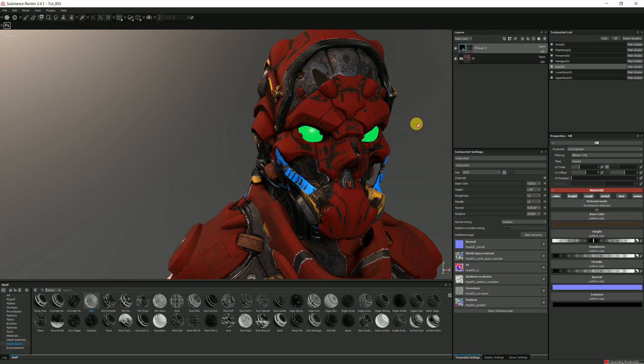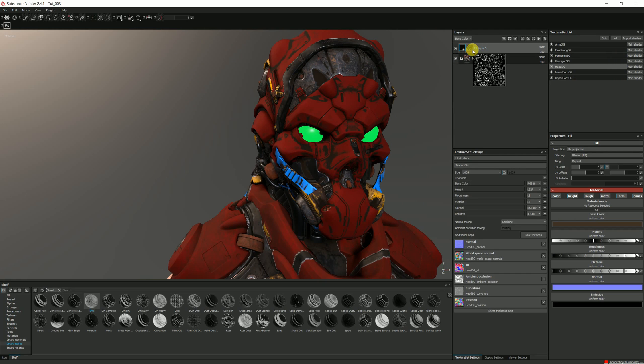So that is how the smart masks work, very similarly to that. Obviously you can play around with the levels, add a blur. There's loads of things you can do with it, which is really, really nice.